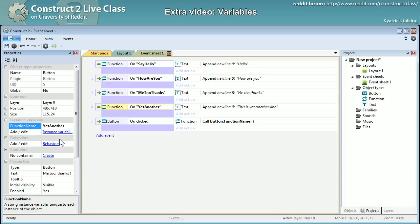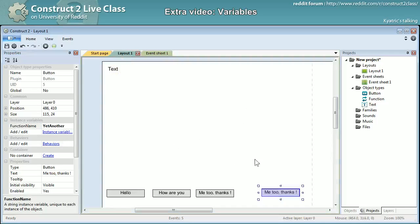So yeah, no quotes though when you are filling the value of a text variable, instance or global.